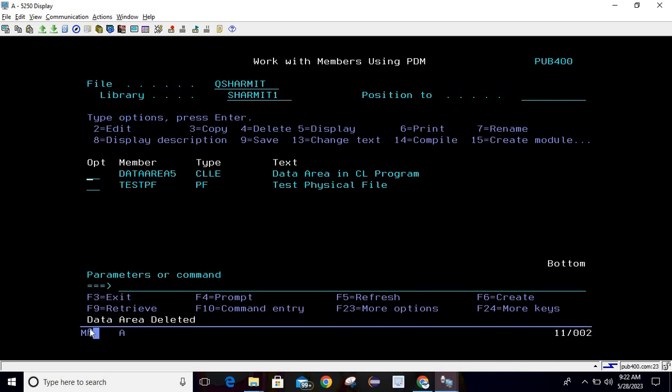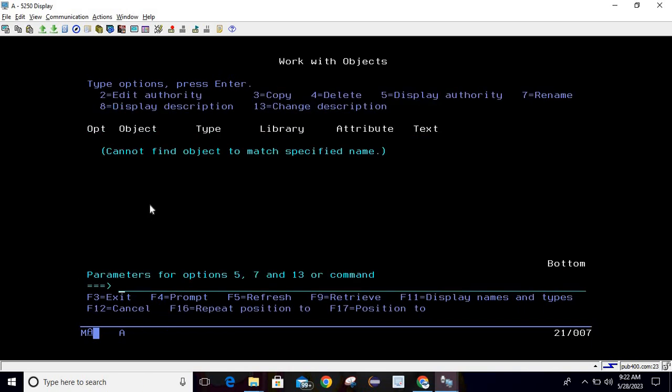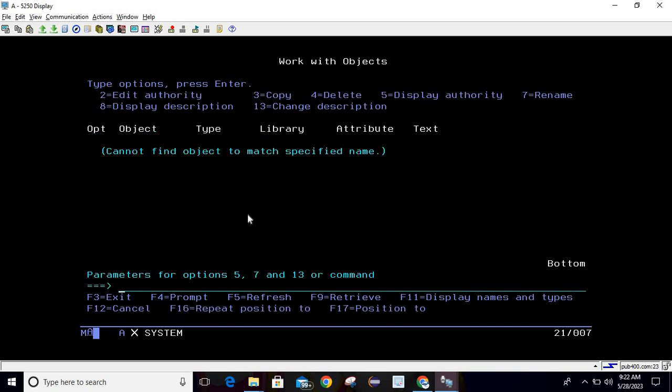Now we can verify the same with work obj command. Taking work obj, press F4, the data area name is shermitDA, library is shermit1, hitting enter. You can see cannot find object to match a specified name. Same thing we will again verify with the help of dsp DTA ARA command.